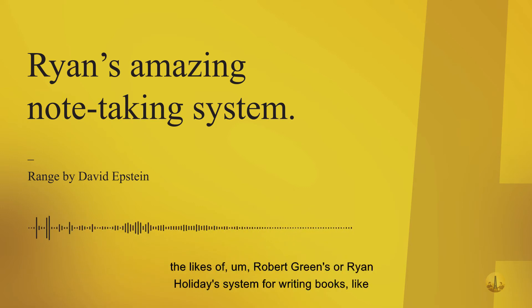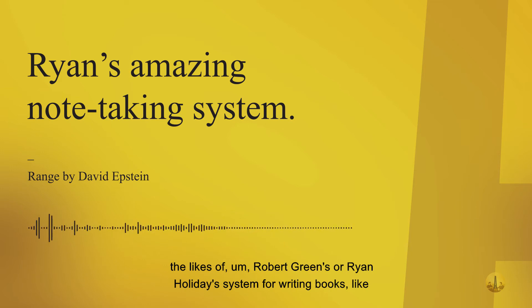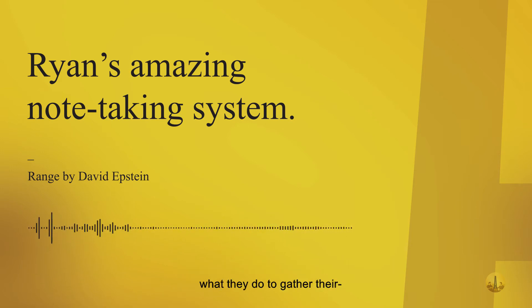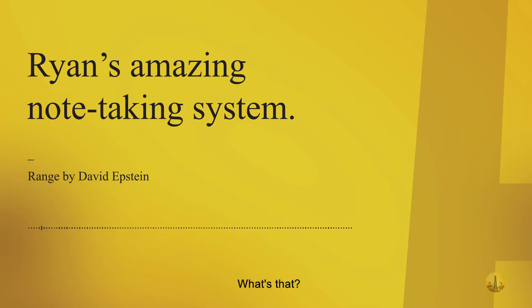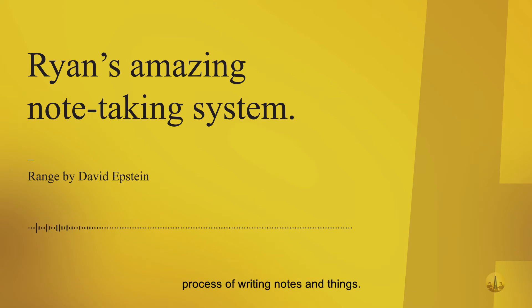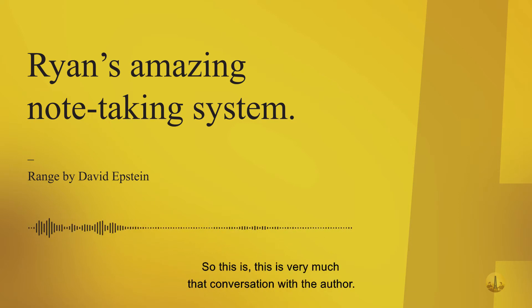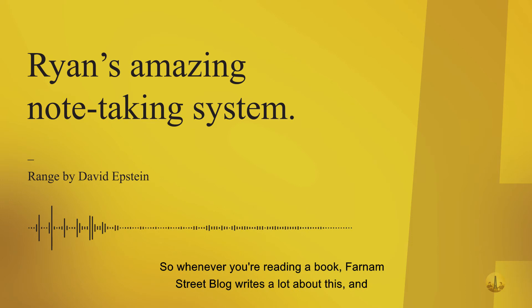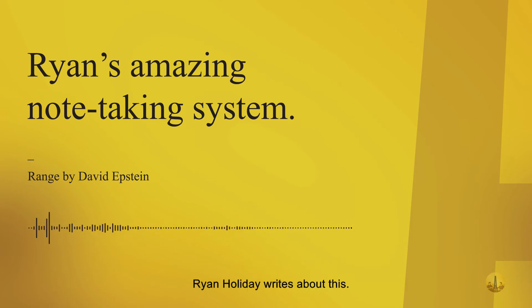Then you compare it to Robert Greene's or Ryan Holiday's system for writing books. As they're going through books, they conduct a process of writing notes - this is very much that conversation with the author. Farnam Street blog writes a lot about this, and Ryan Holiday writes about this.